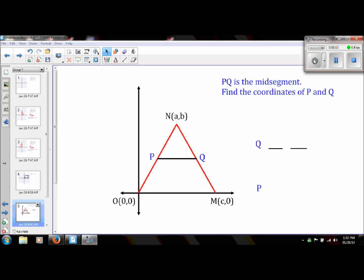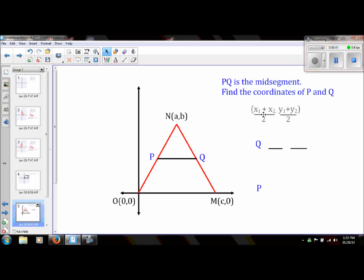The third example is going to be the most challenging. We're going to use what we've been using all semester — the midpoint formula. The only difference is that we are going to use variables in the midpoint formula instead of numbers. We are given that PQ is the midsegment of this triangle. The midsegment means we take the midpoint of one side and connect it to the midpoint of another side to give us the midsegment. We want to find the coordinates of P and Q using the midpoint formula. I know that N has an xy-coordinate of (a,b) and M has an xy-coordinate of (z,0).